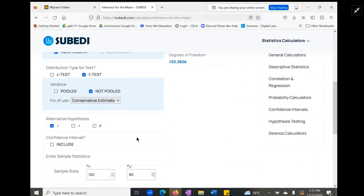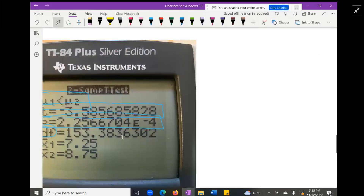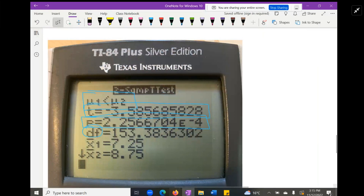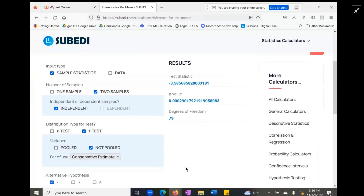Watch what happens when we switch to the conservative estimate. The smaller degrees of freedom is 79, not 99, so we always use the smaller one. Changing to conservative gives degrees of freedom = 79. Notice the p-value is slightly different — it changes from 0.0002-something to a slightly higher value. If you round at the position of the leading two, it can meaningfully differ, so be very aware of which method your class requires.